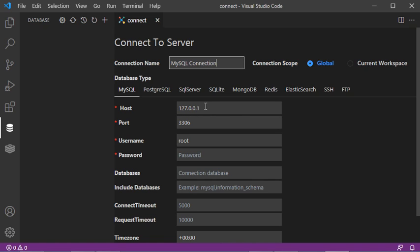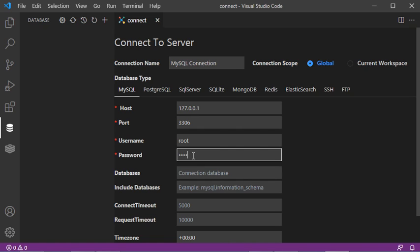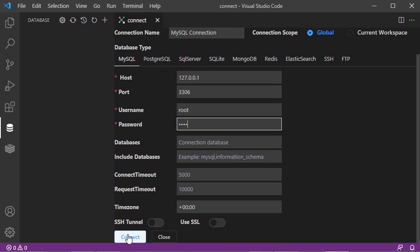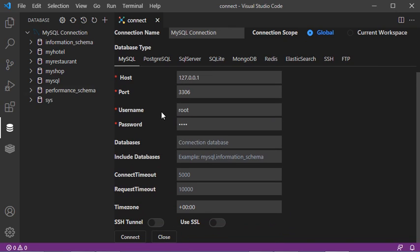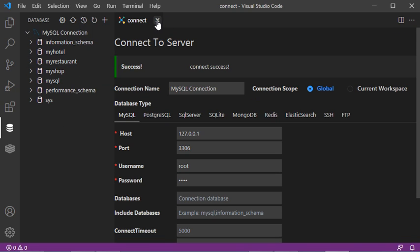This is the host name — we can accept this value or write localhost. This is the default port number. I will connect using the root user and keep this value, and here I have to provide the password. For the other fields, they are not required so I don't need to modify them. Let's click on connect. Now we are connected to the database and we can close this page.